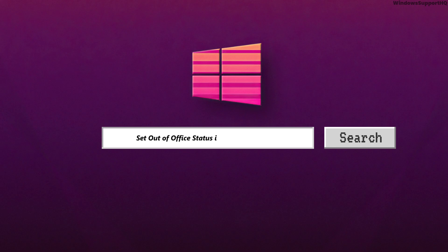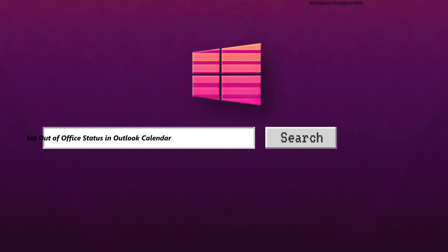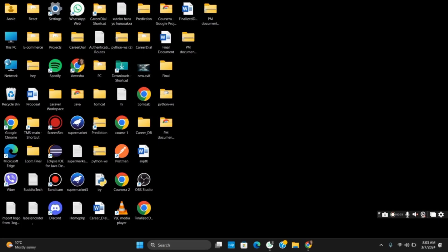How to set out of office in Outlook calendar. Hello everyone, and let's get started.